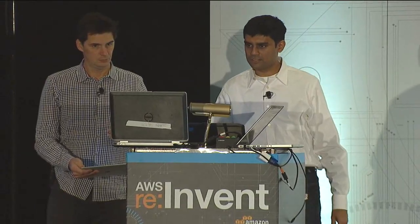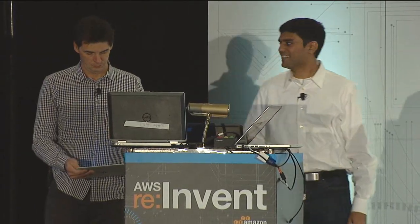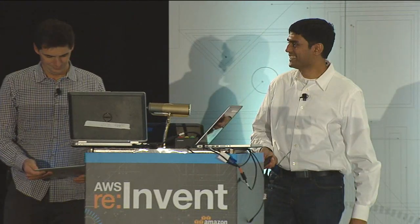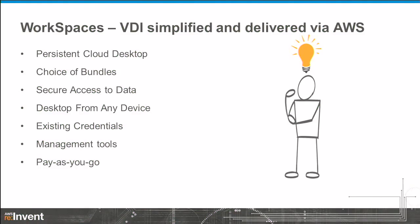My name is Deepak Surinarayanan, a product manager on Amazon WorkSpaces. I'm just going to walk you through a few of the benefits we hope to deliver through the WorkSpace service. This is a summary slide. We'll walk through each of these and get you more of a sense of what these involve.